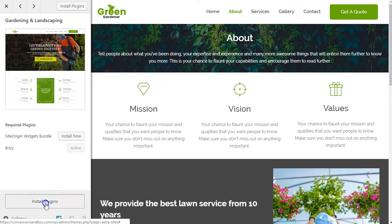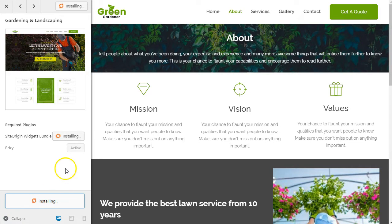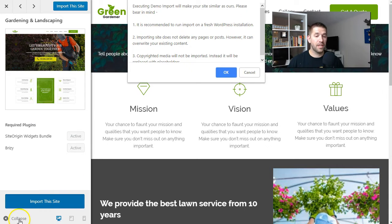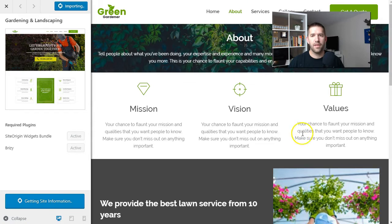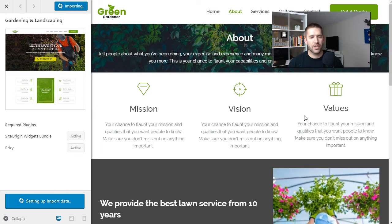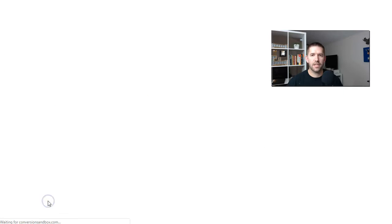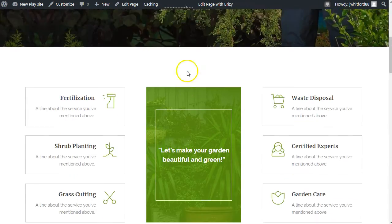To do this, you need the Site Origin Widgets Bundle and Breezy installed, which I already have active. All you have to do is click 'Install Plugins' and that will spin and do its thing. They do recommend doing this on a fresh install, but this is just a play-around website. Now we can click 'Import This Site' — it's importing the pages, posts, and media, adding a lot of content. Import is complete.